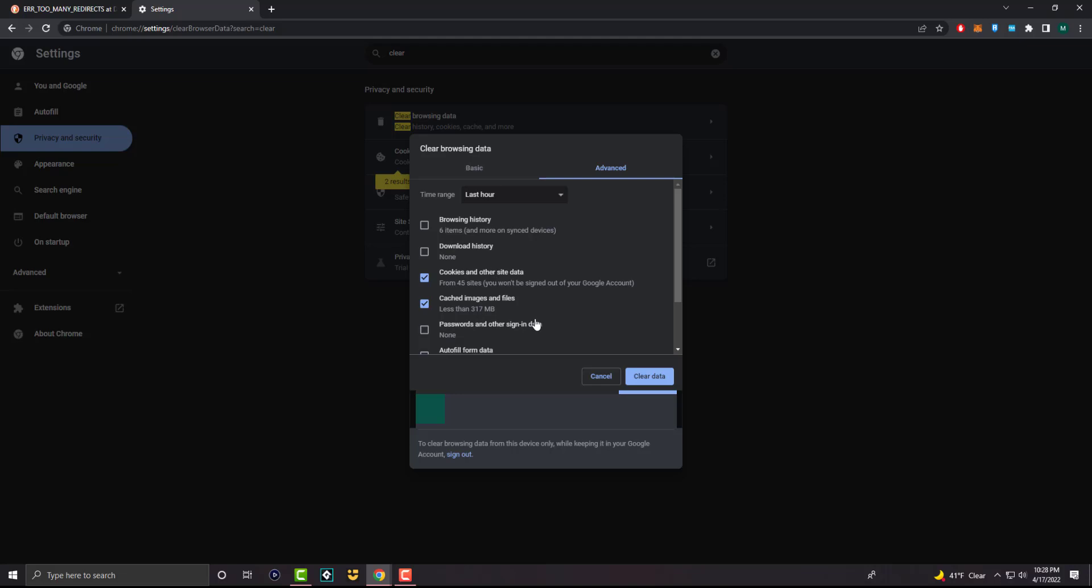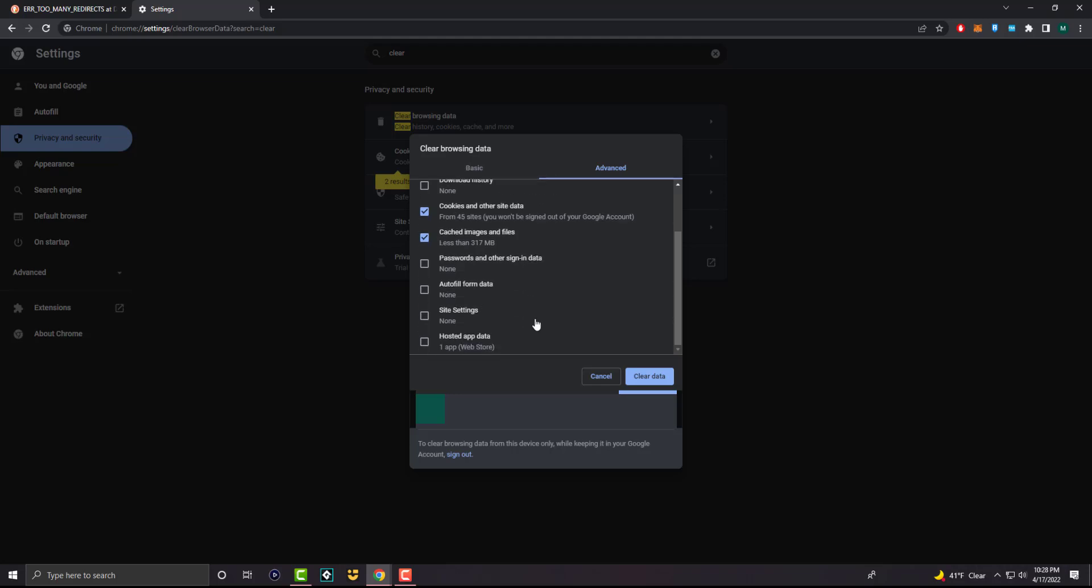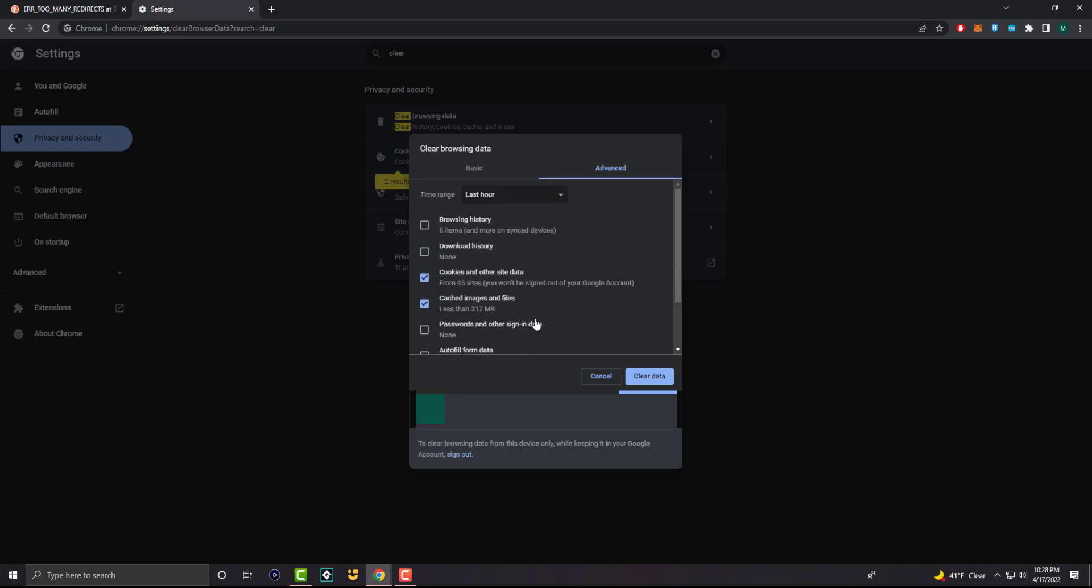So once you do these two components, deleting this or clearing this data - I'm not going to do it because it would sign me out of other spots - but once you clear this section out, you can then go back into those websites. A lot of times it's like a redirect loop issue that's happening, and doing this ends up fixing it for you.